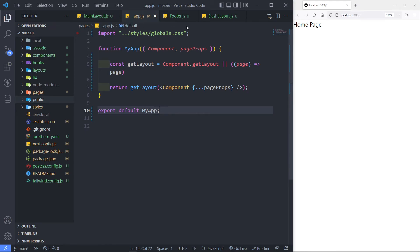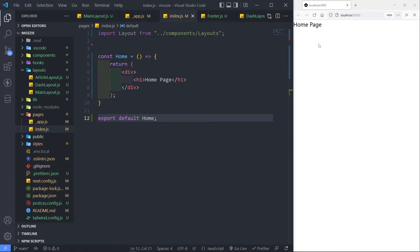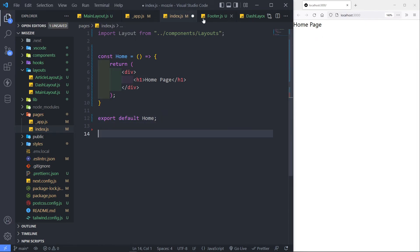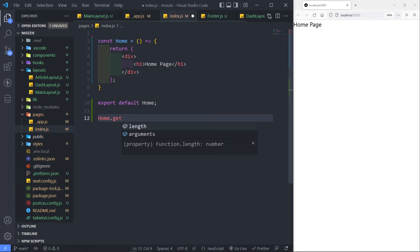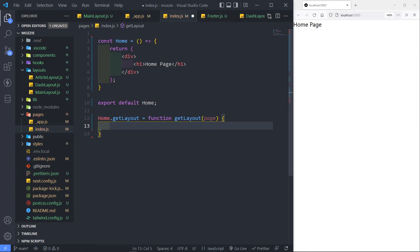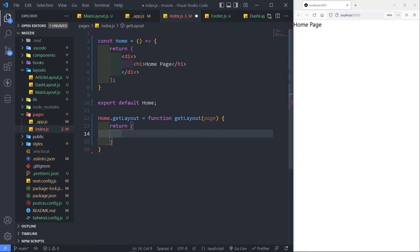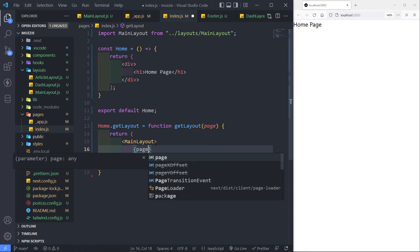We need to go to our pages folder and the index page, because we want to make use of our main layout. In order to make use of it, we reference the component — in this case the Home component. Then we say getLayout and set it to a function, call that function getLayout, pass in the page, and return our layout. Bring in MainLayout at the top via import, wrap the page in it, and render the page inside.